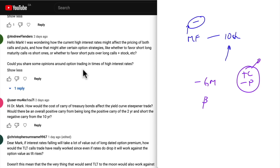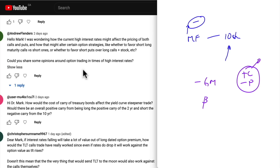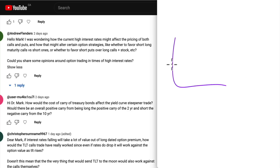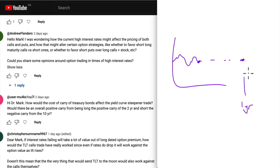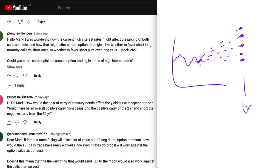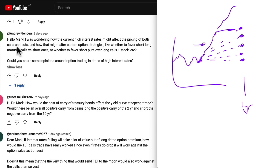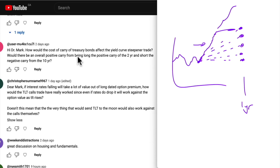On option trading in times of high interest rates: they are what they are. If interest rates are flat, you create a synthetic pretty much at the current stock price. As the interest rate rises, the zero-cost synthetic starts going higher, which means the stock has to rise first to the level of your synthetic before you start making money. That is called the carry — you have to first overcome the cost of carry.